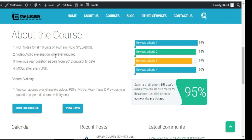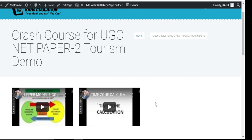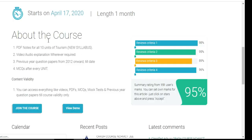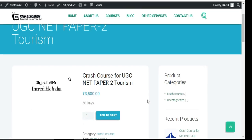There is also a demo section - please check the demo first. I have uploaded two demo lectures so you can see the quality of the video lectures you will receive. After watching the demo, if you want to join the course, click 'Join the Course' and then 'Add to Cart'. After adding to cart, click 'View Cart' - it will show you the cart with the course product name, amount, and quantity.